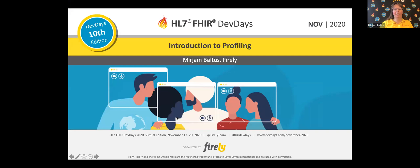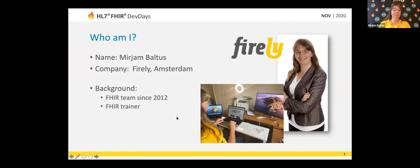Hello and welcome to this Introduction to FIRE talk. I'm going to share my screen and we will start this presentation. I'm Miriam. I work for FIREly. FIREly is a company that can provide you with all the software tools and training you need to bring FIRE to life. I have been part of the FIRE team at FIREly since 2012 and I do the basic training courses for our company.